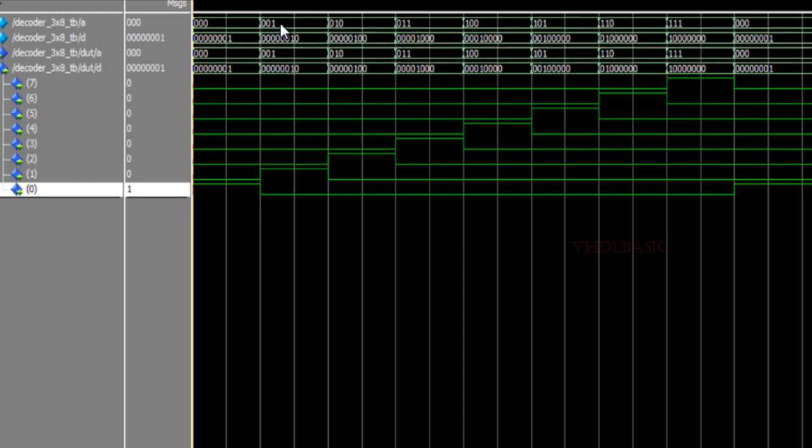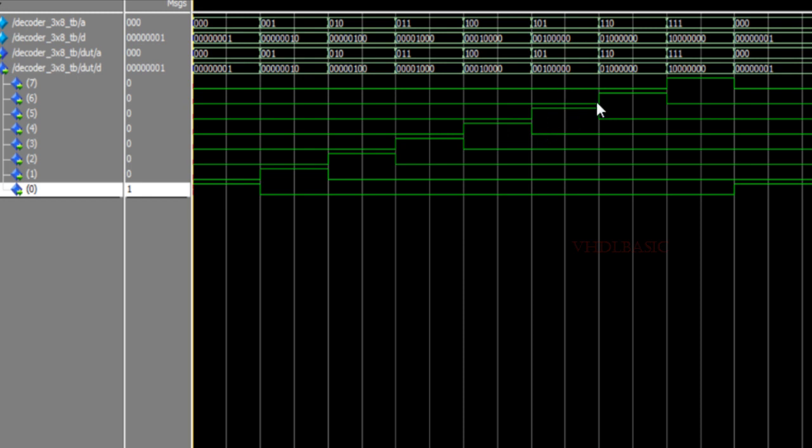When A is 1, then the 1st bit of D is going high. A is 2 means the 2nd bit of D is going high. A is 3 means the 3rd bit of D is going high. A is 4 means the 4th bit is going high, and A is 5 means the fifth bit of D is going high.